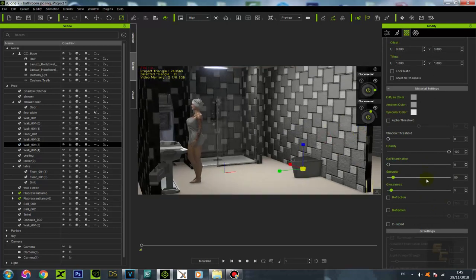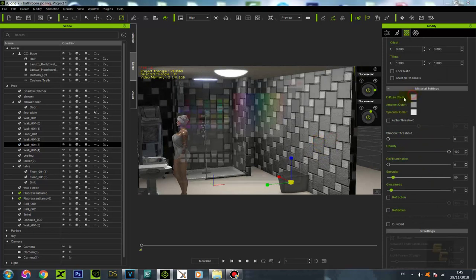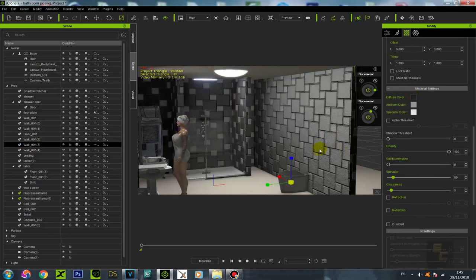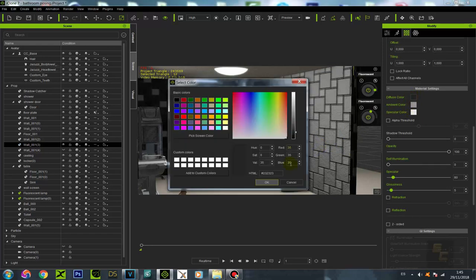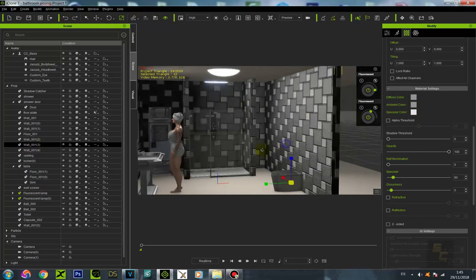You can change so many things about how it looks. For example, that wall color — we can go and make it darker. See, then it looks way darker. Let's put it back to its original. There we go.